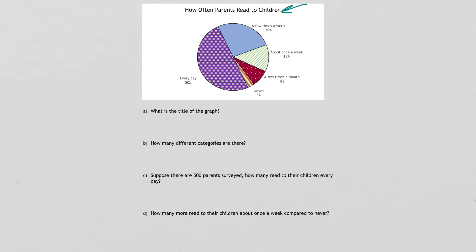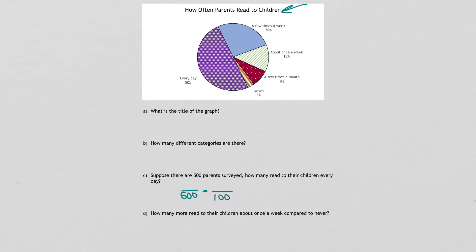So there were 500 surveyed. And what percent read to their children every day? So that's what you'll put up here. And then over to the left is how many actually read to the parents. And so once you get your percent filled in, you can solve for R.